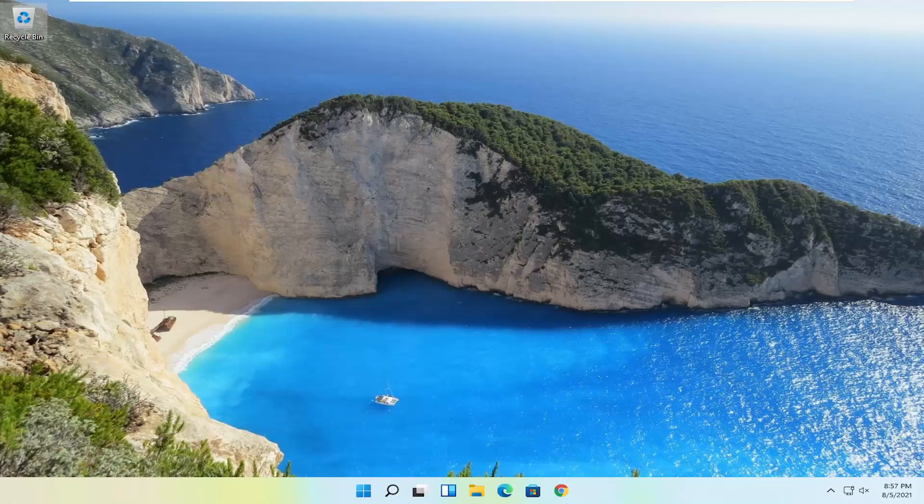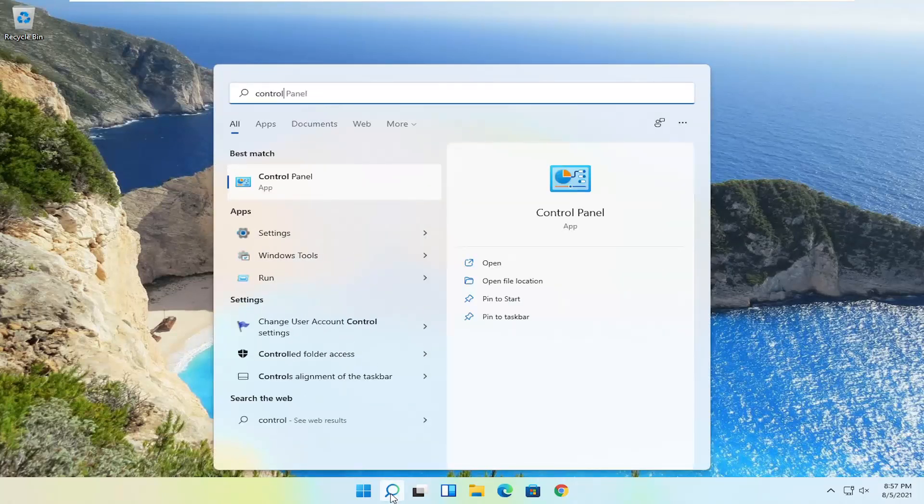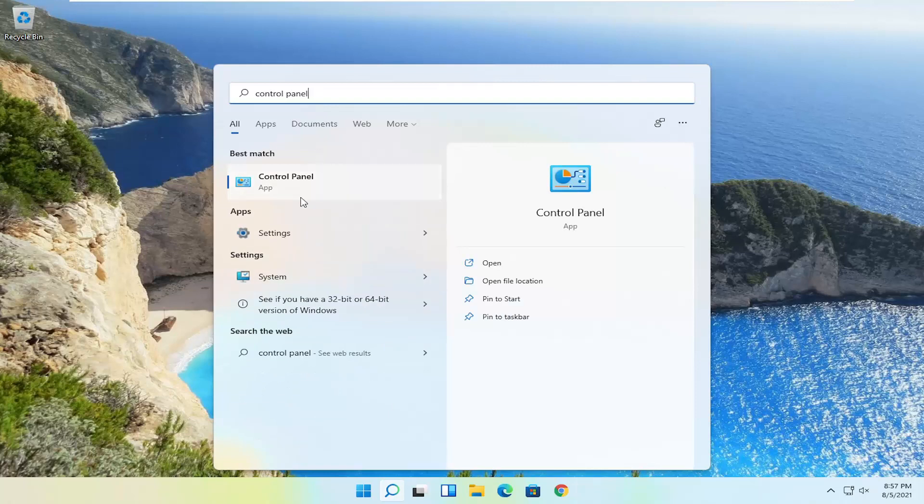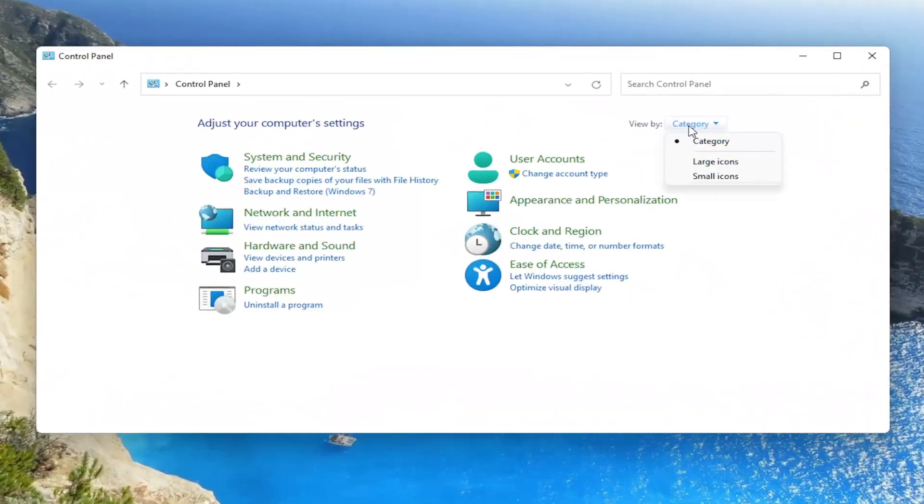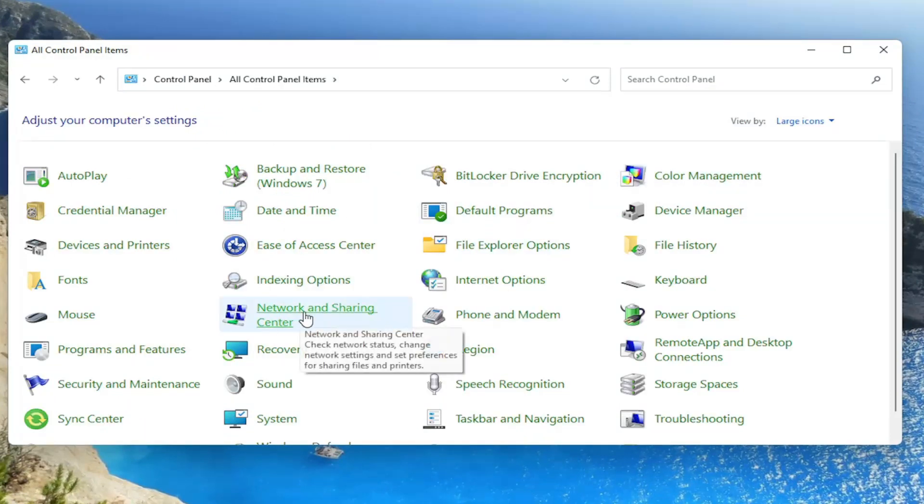Something else you can try would be to open up the search icon and search for Control Panel. The best result should come back with Control Panel. Go ahead and open that up. Set your view by to large icons, and then you want to select Network and Sharing Center.